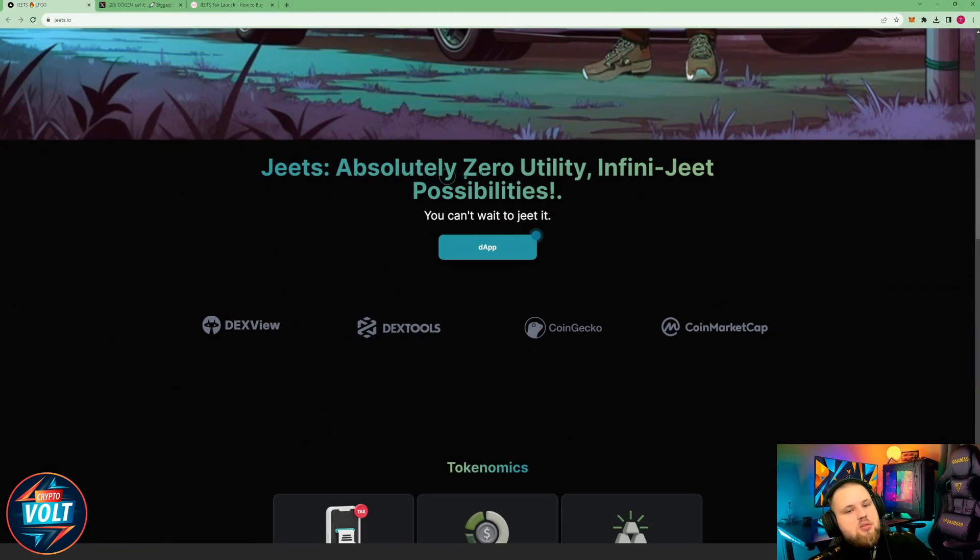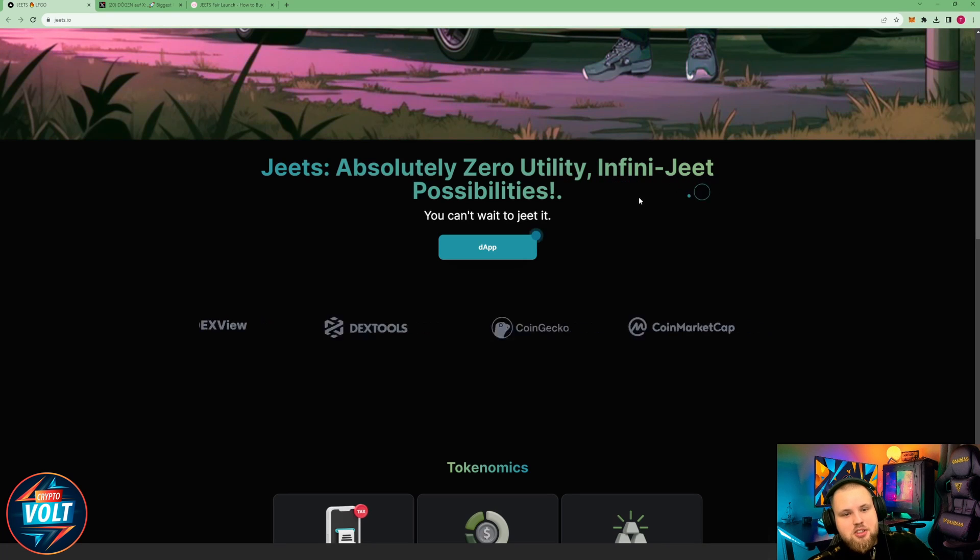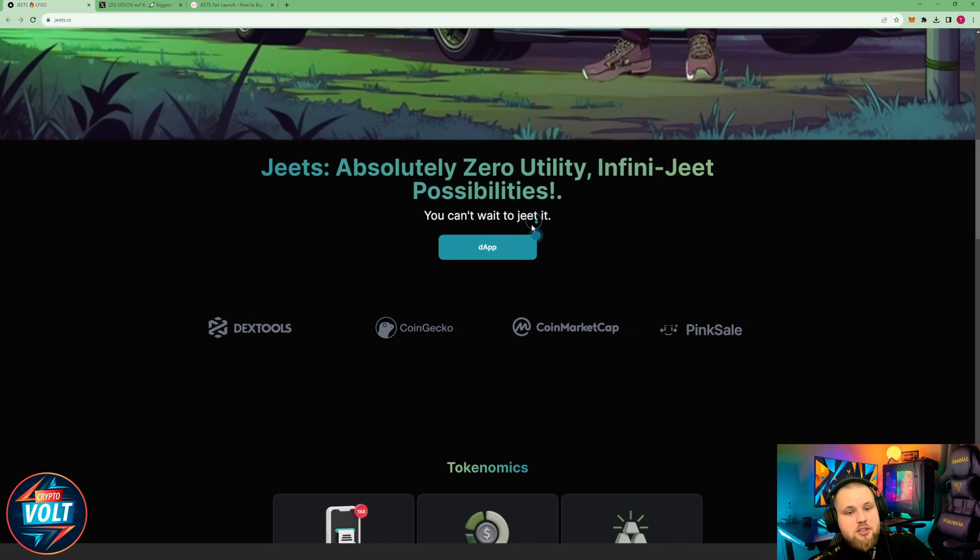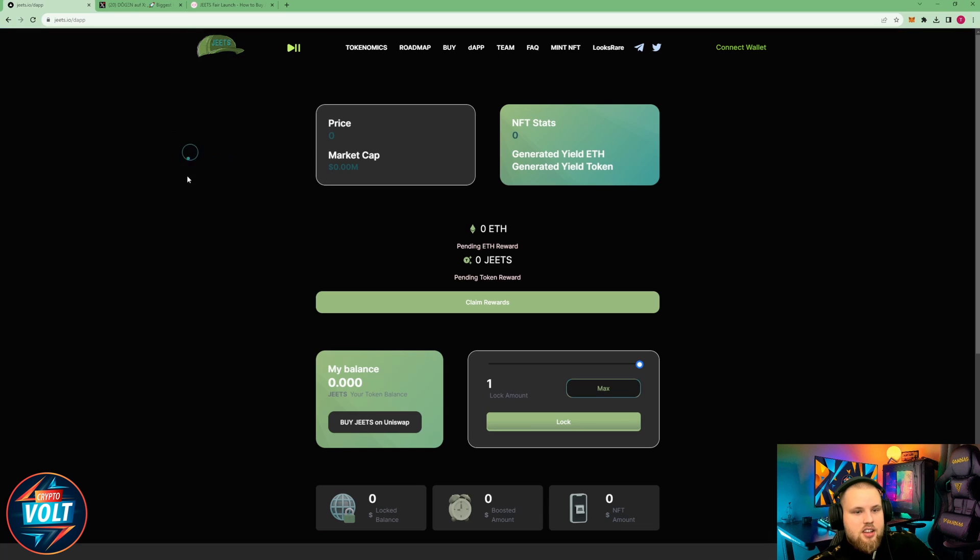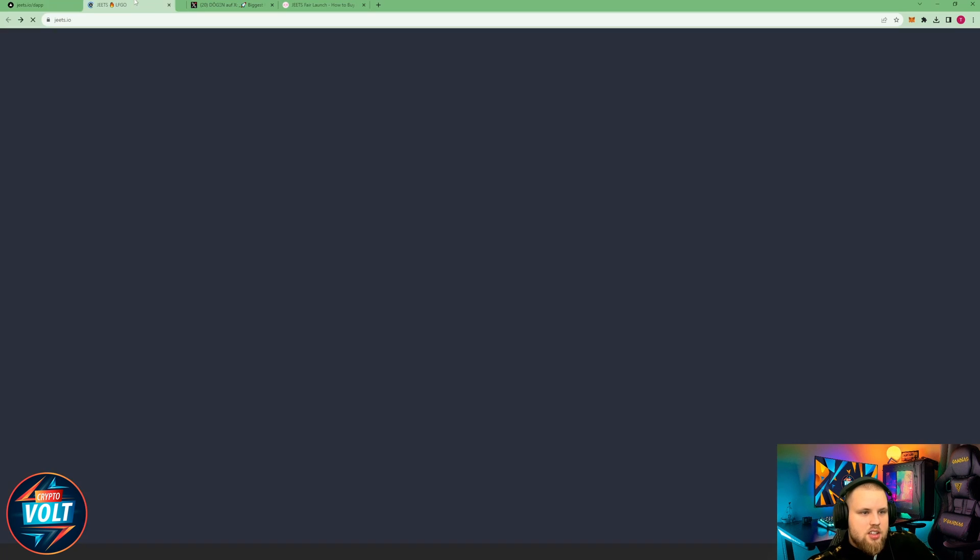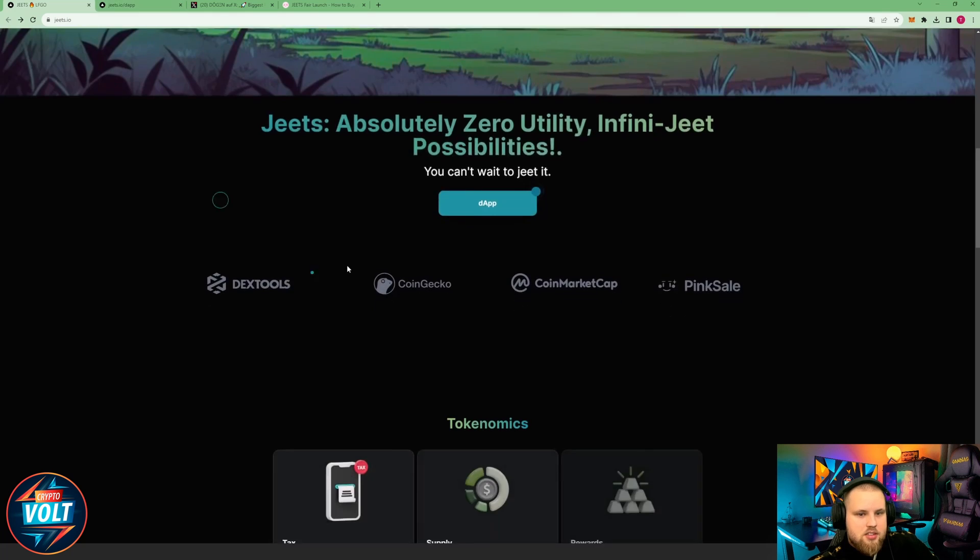GEETS: absolutely zero utility, infinite GEET possibilities. You can't wait to GEET in. NFTs it looks like. Okay, we're going to take a look at the app in a second here.